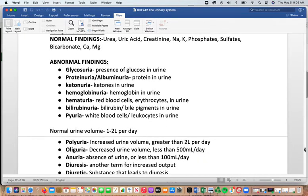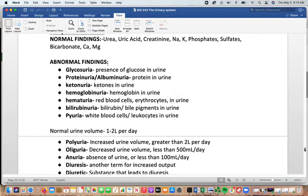Abnormal urine findings: glycosuria is the presence of glucose in the urine, indicating blood glucose has gotten high enough to spill over. Proteinuria or albuminuria is protein in the urine. Ketonuria is ketones in the urine — sometimes intentional in ketogenic diets but otherwise may indicate a problem. Hemoglobinuria is hemoglobin in the urine; hematuria is red blood cells in the urine; bilirubinuria is bile pigments in the urine; and pyuria is white blood cells or leukocytes in the urine.